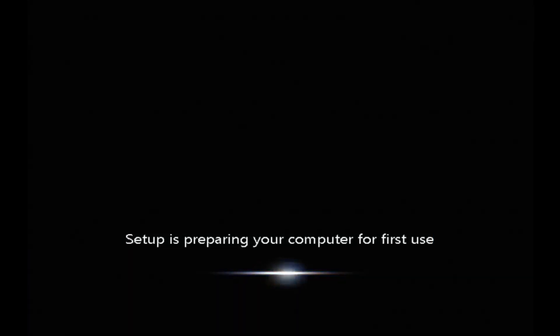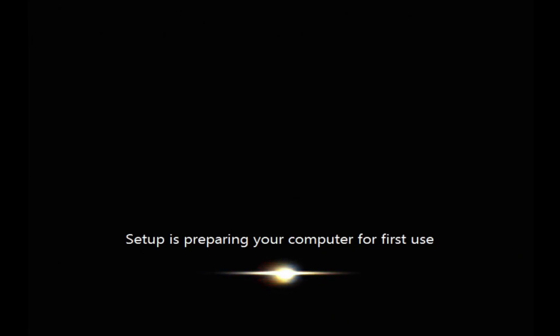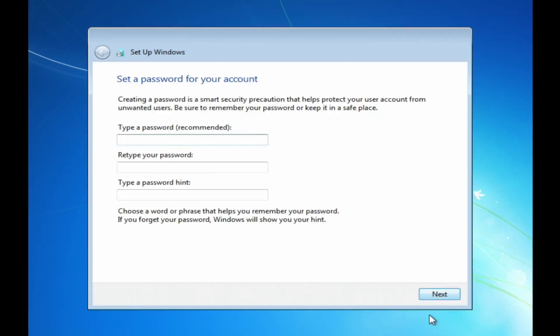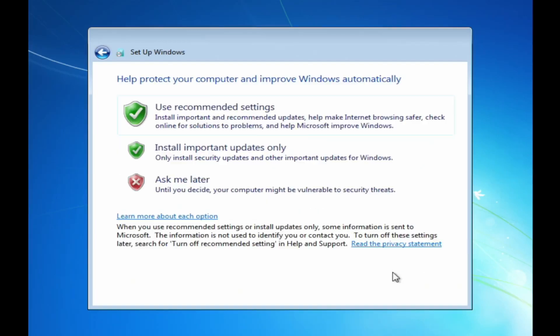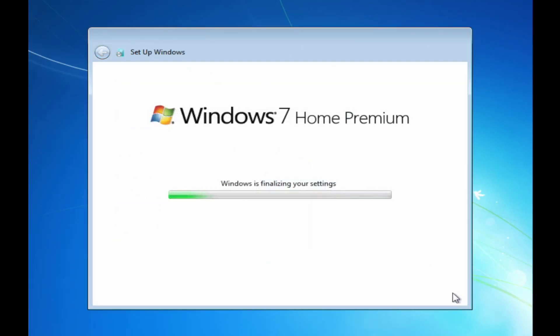Alright guys, it rebooted and it says setup is preparing your computer for first use. We're just going to let this do its thing, and we should be able to get to a normal setup. We're finally at a setup screen. It didn't take much longer. Let's just put Dell as a test. I'll ask later about updates. I set the time zone. And now it says it's finalizing the settings. I'm going to take out this disk.